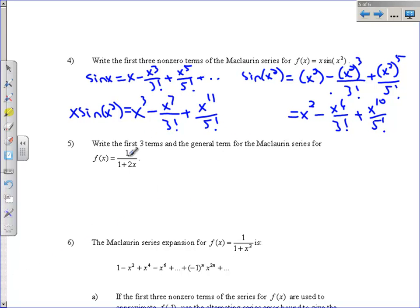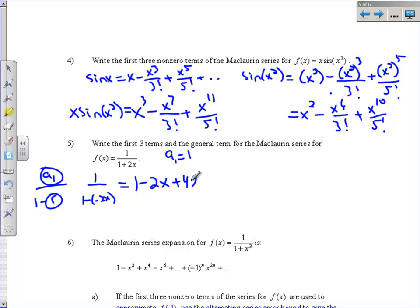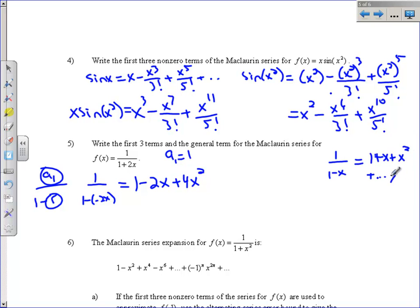Question 5: we have a geometric series. Remember the formula a sub 1 over 1 minus r, where a sub 1 is the first term and r is the common ratio. The series expands as a sub 1, then a sub 1 times r, then a sub 1 times r squared, and so on. Turning this into 1 over 1 minus (negative 2x): first term is 1, next is 1 times negative 2x equals negative 2x, then continue. Only the first three terms were asked for. The general term replaces x with negative 2x in x to the n.